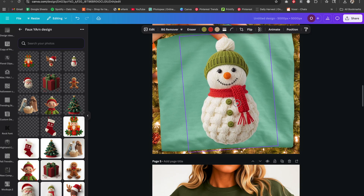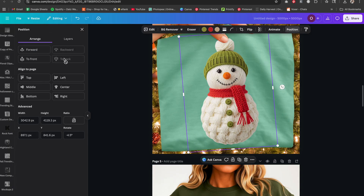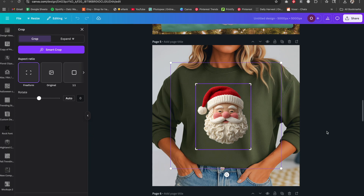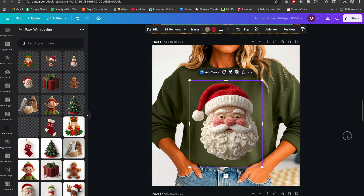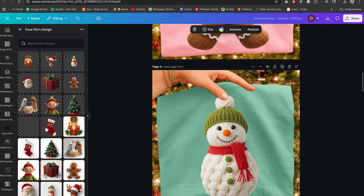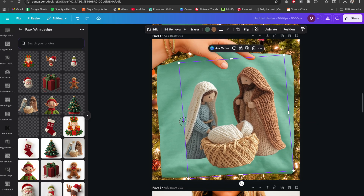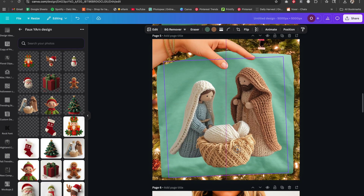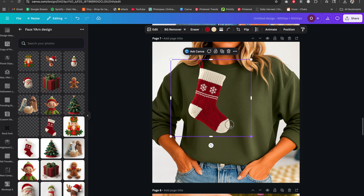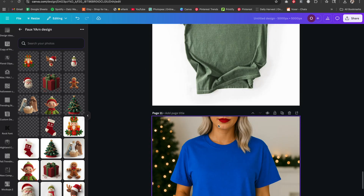If you're looking for these prompts you can find them in my free community — link below the video. I'll place this image behind the thumb as well. For the military green shirt I think it's a good fit for the Santa. For the nativity scene I'll drag and drop the image, tilt it to an angle. For the stocking, military green is a good fit as well. Rinse and repeat for the rest.